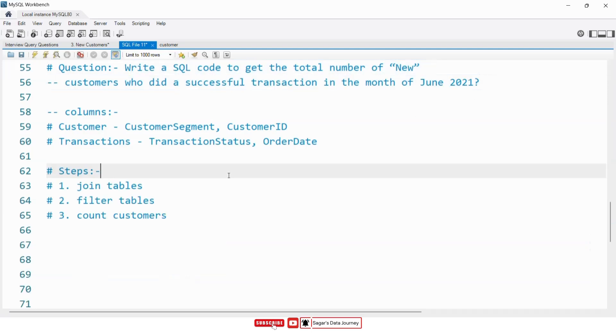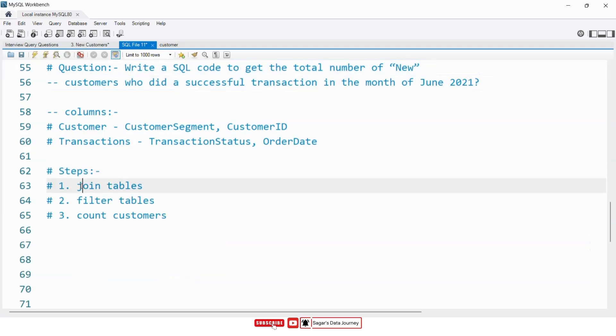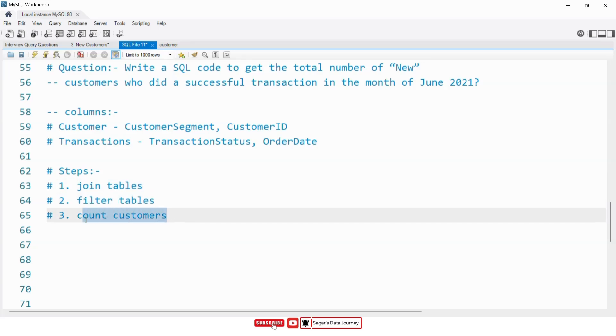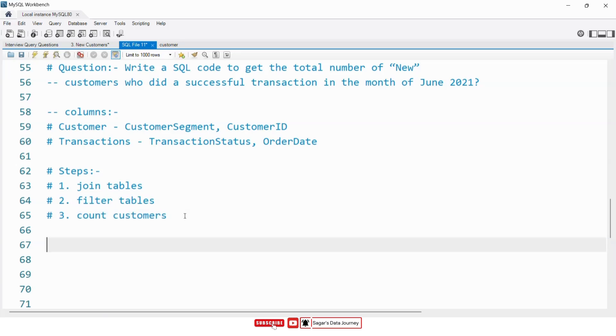Now let's solve the problem using these steps. First of all, we will join both the tables. Then we will filter the records. After that, we will count the total customers.